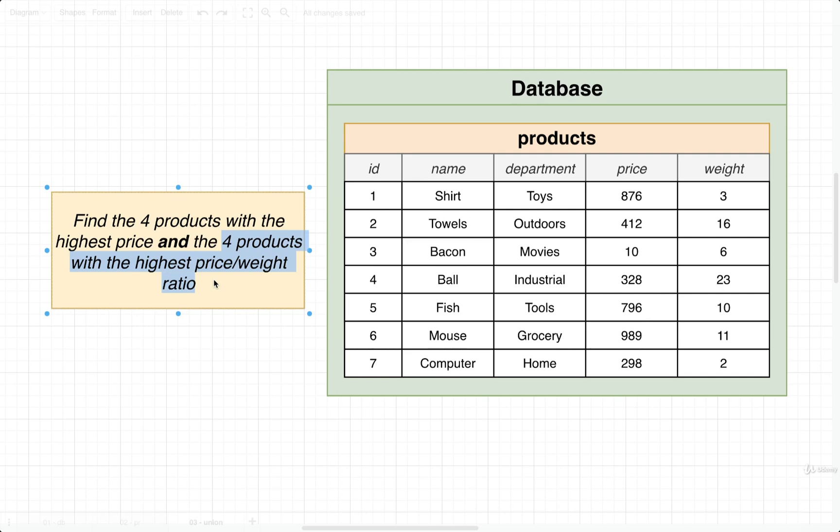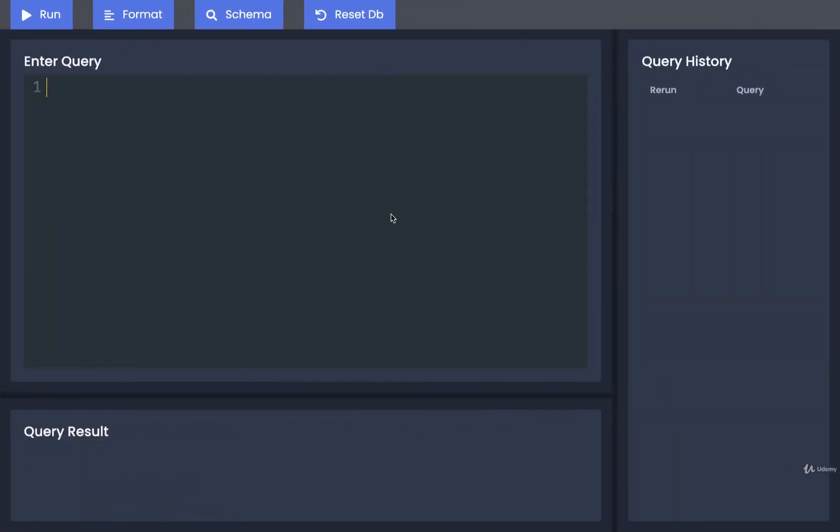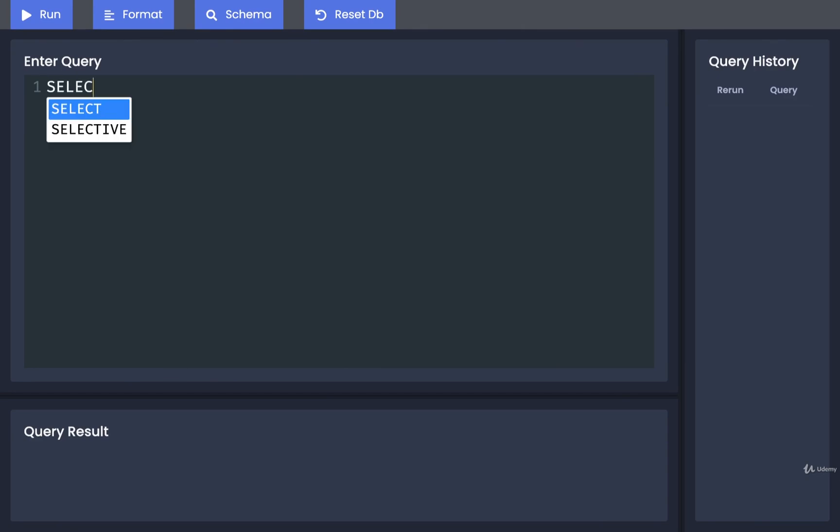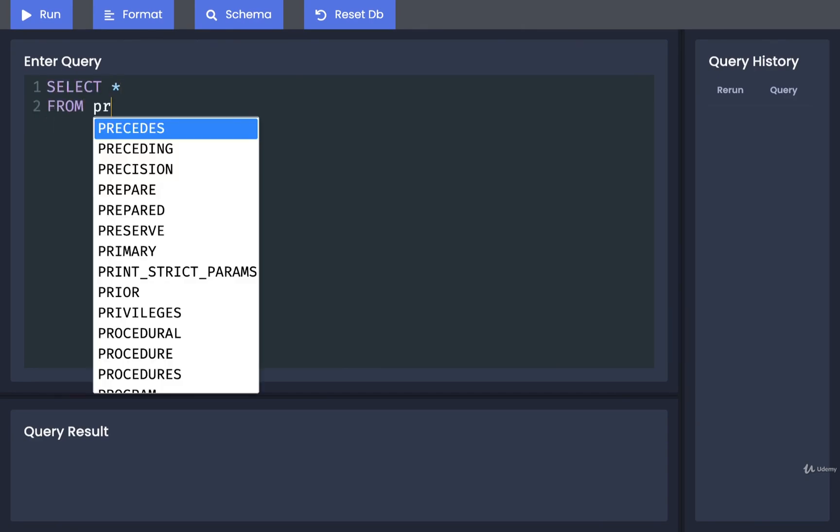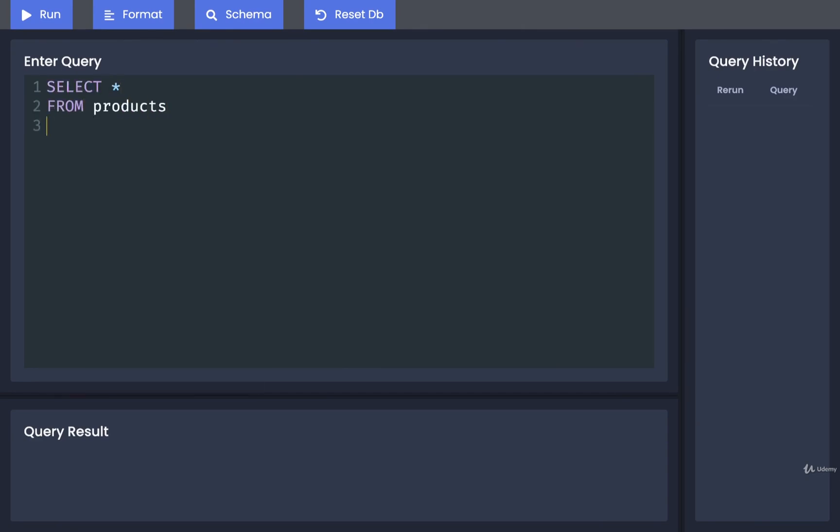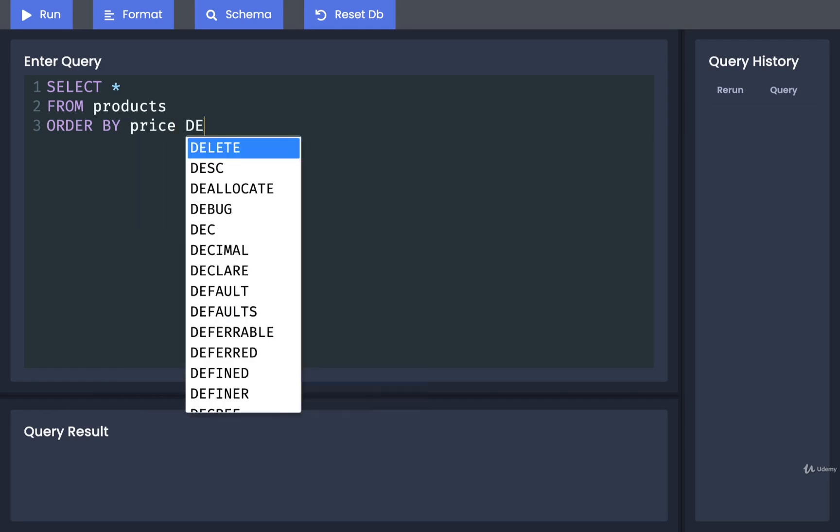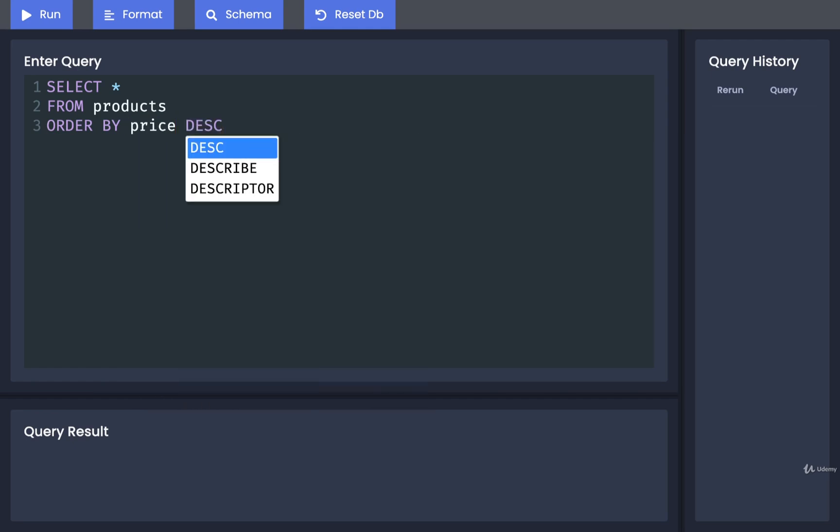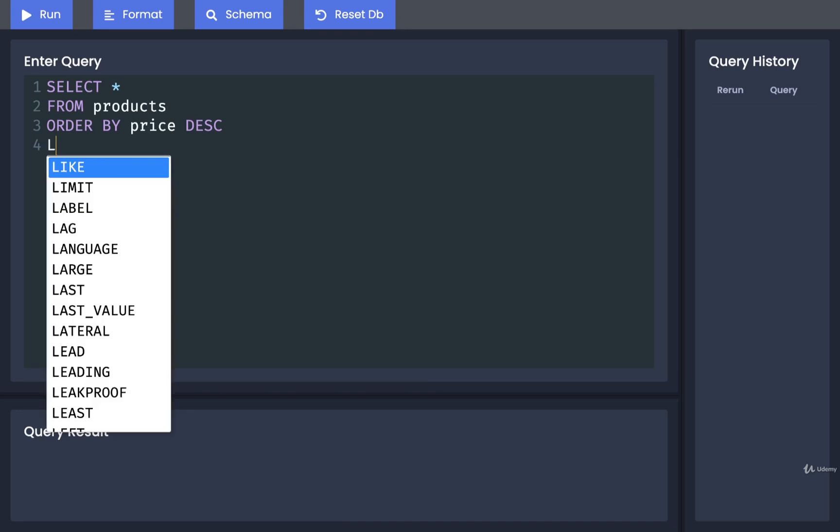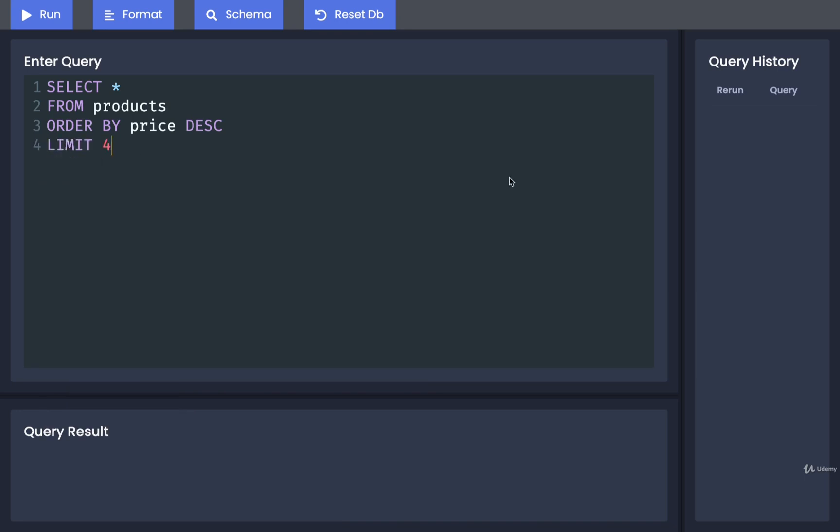Well, to get started, let's just try to write out a query to answer this part and then a second query to answer that part. So back over here, I'm going to do a select star from products. I'm going to order by price descending to make sure that we look at the four most expensive products, and I'll do a limit four like so.